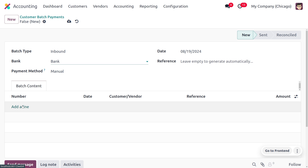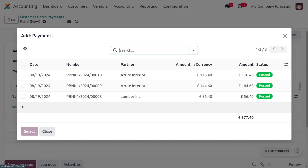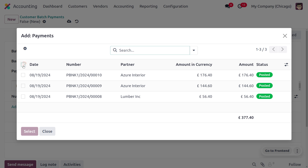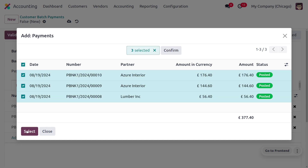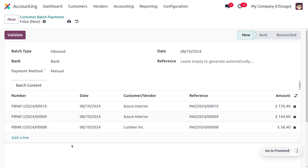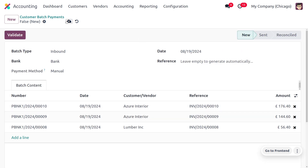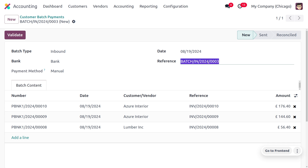Click Add a Line under batch content, and here you can find the payments. Add the payments you want to batch. Click Select to add them to the batch content. Here you can see the total amount displayed as 377.40. Once you save this customer batch payment, the reference number will be auto-populated under the reference field.